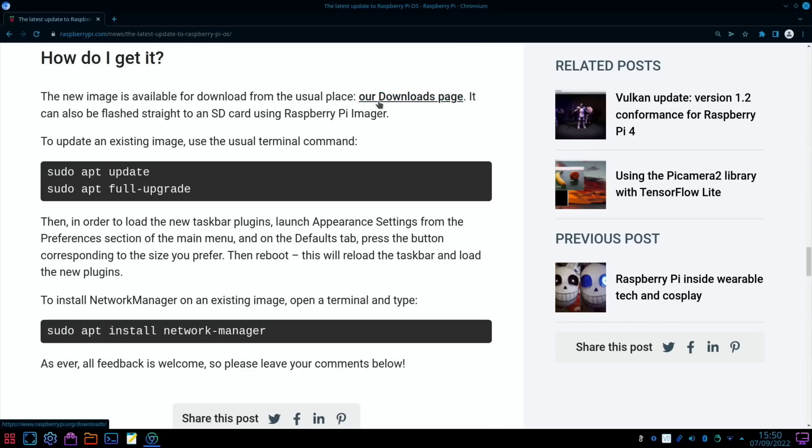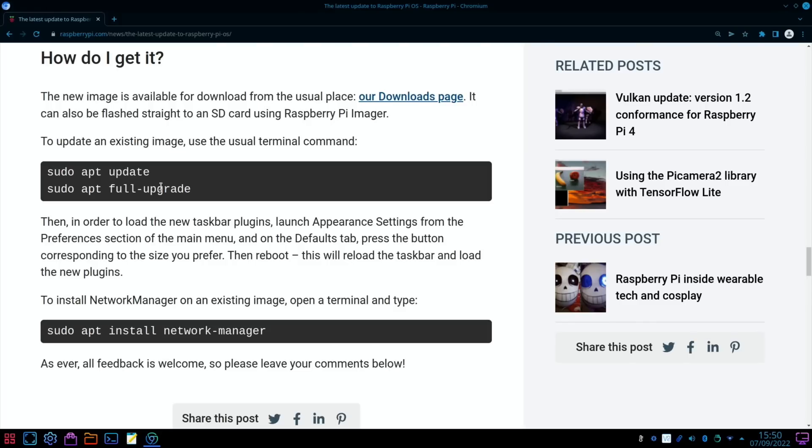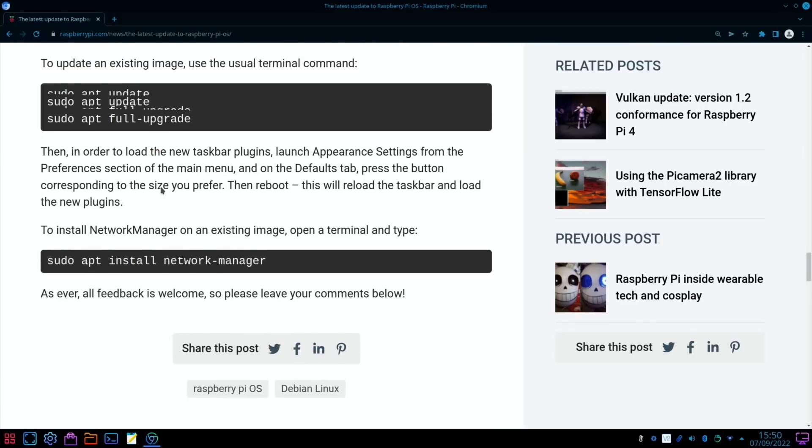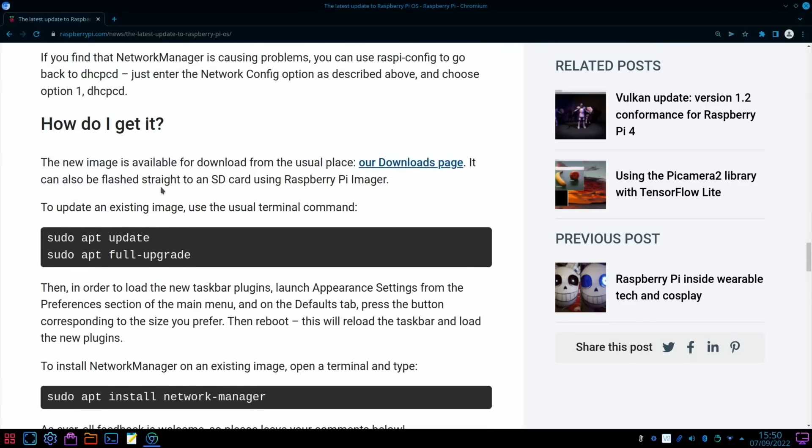From the downloads page, it can also be flashed straight to an SD card using Raspberry Pi Imager. Obviously you could flash it to a USB device like an SSD or an M.2 drive, but you can also update an existing image. I think I'm going to go for a clean install.